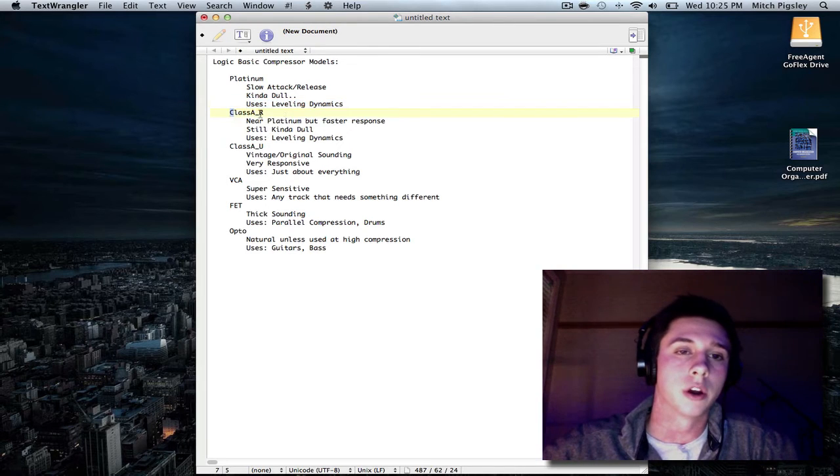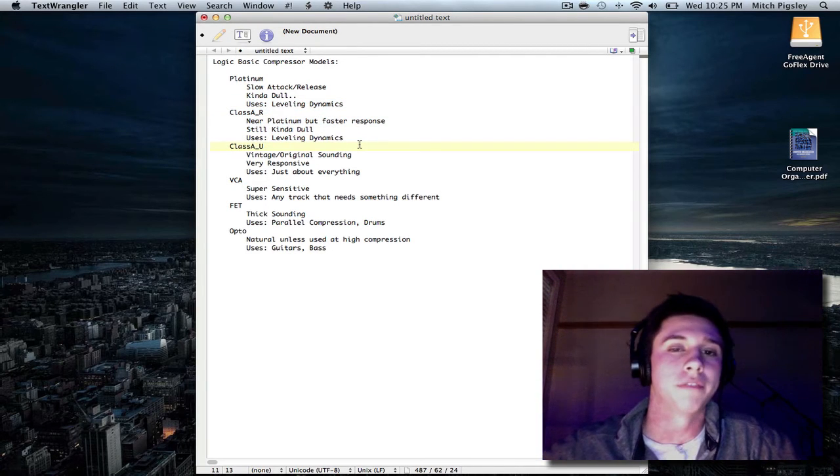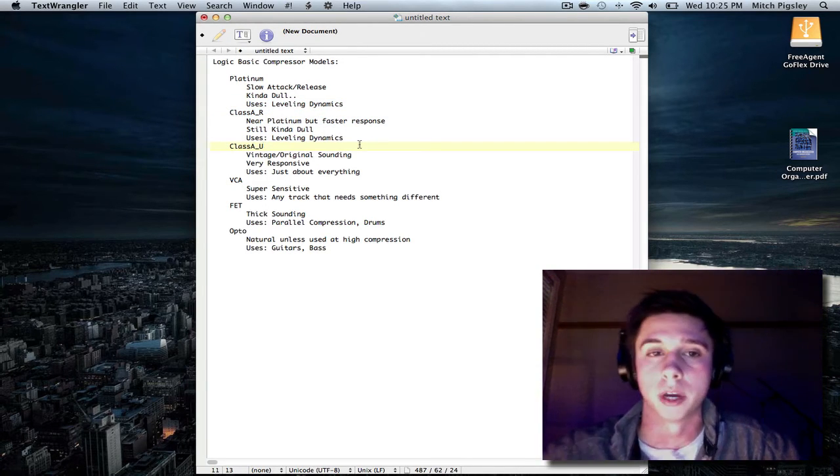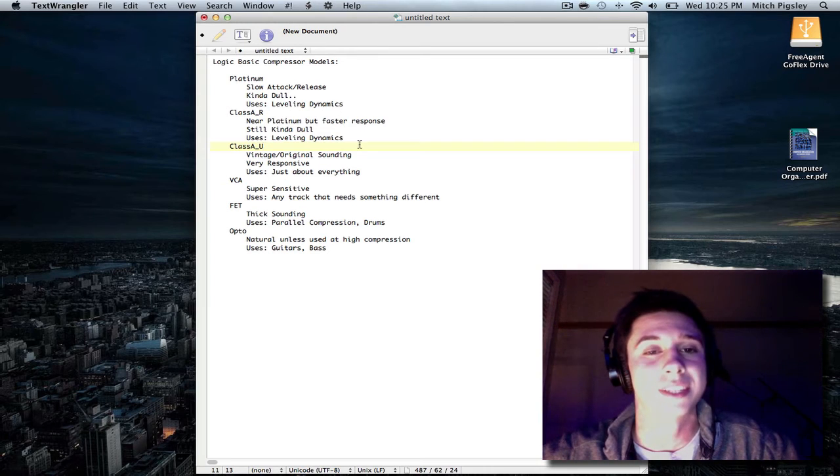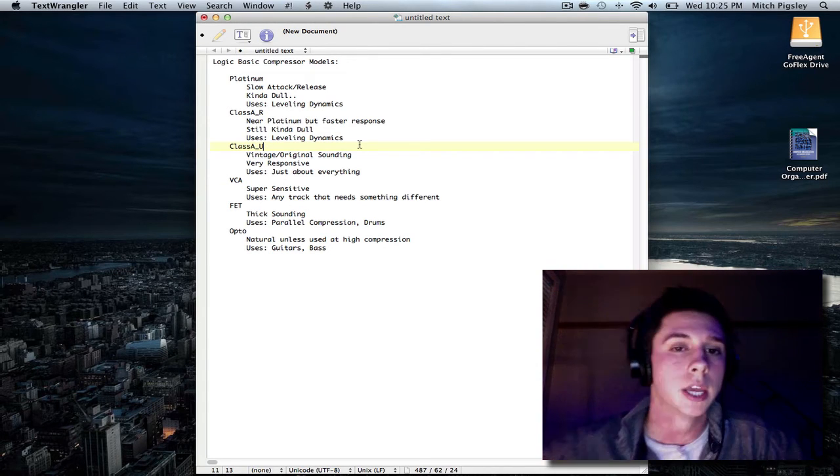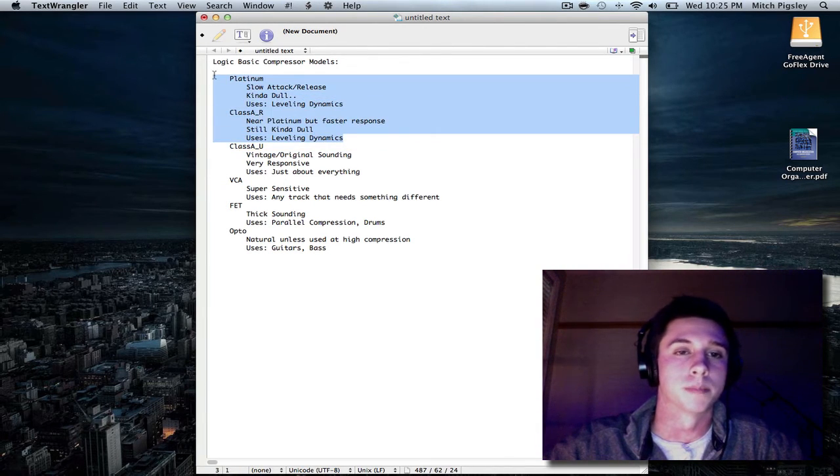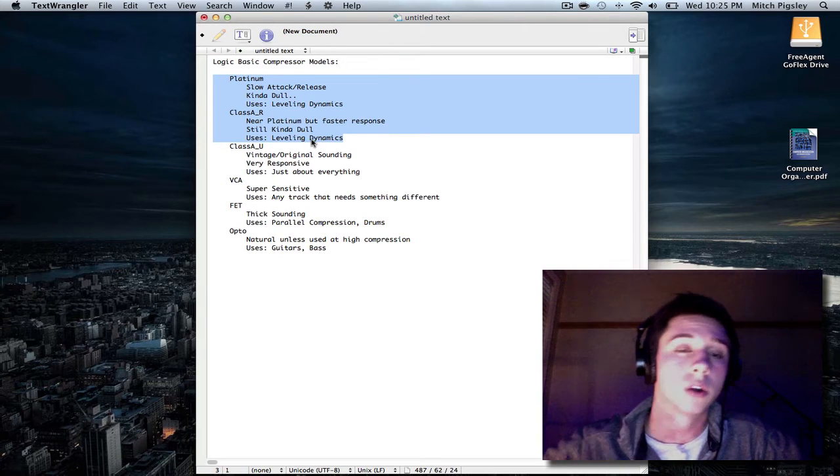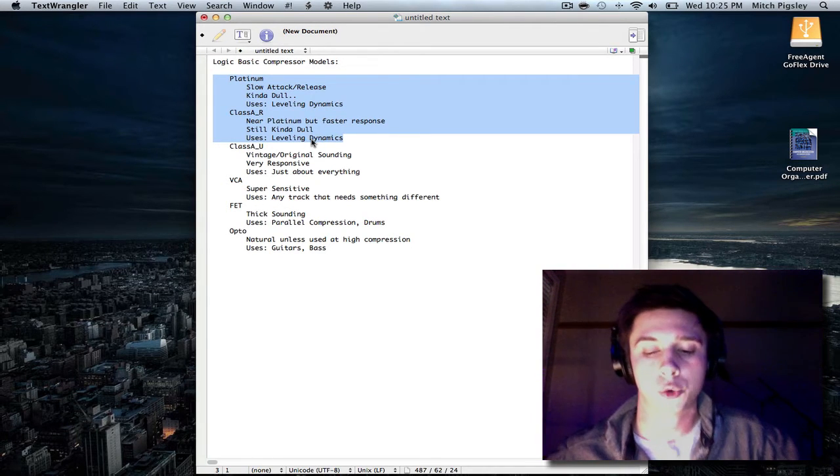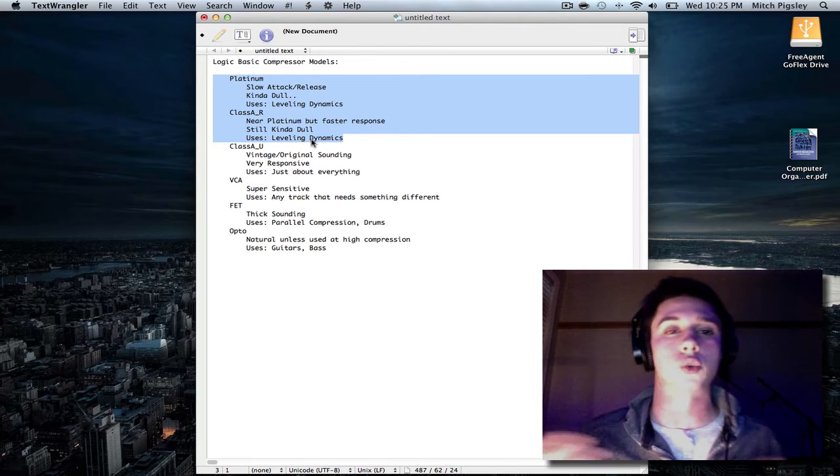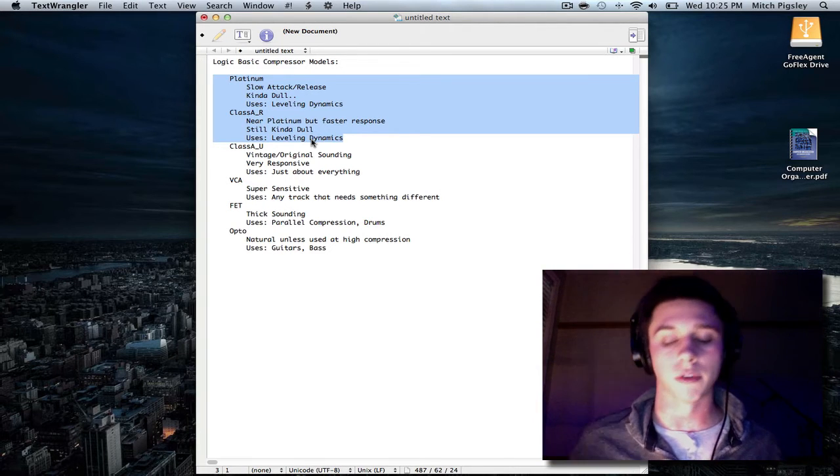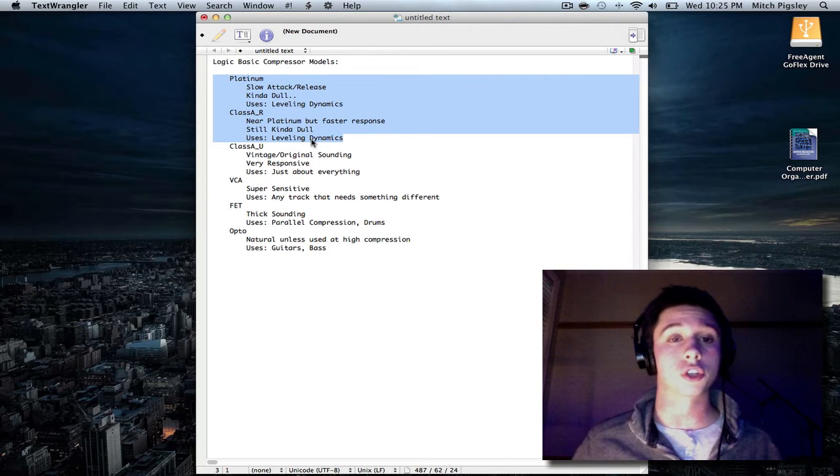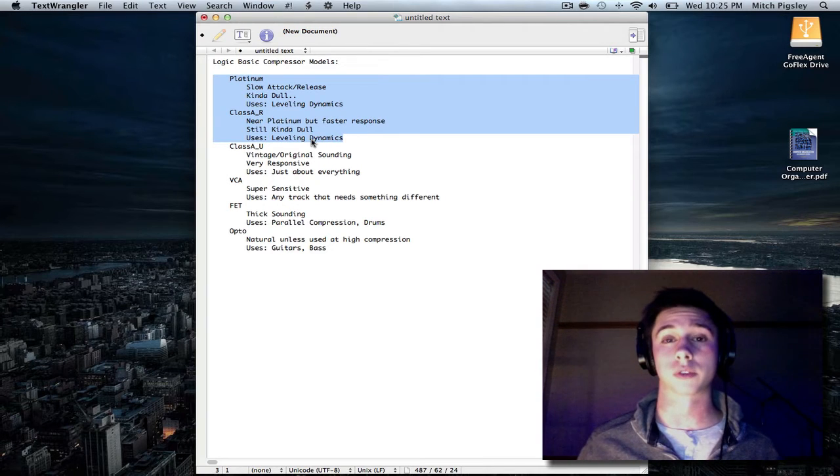Now, the Class A_R, I found, had a little bit faster of a response, but not by much. But this still kind of made it dull. And so, I'm going to be saying both Platinum and Class A_R are going to be used for leveling dynamics. Now, do not quote me on this. Go out and try it for yourself. This is just what I found. This is from personal experience here.